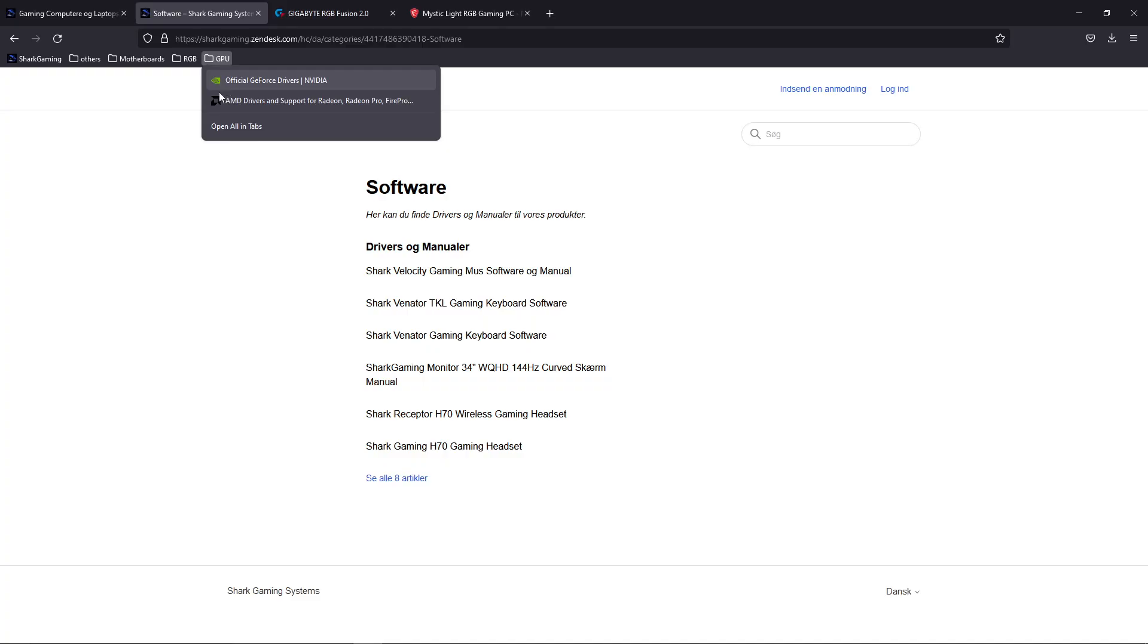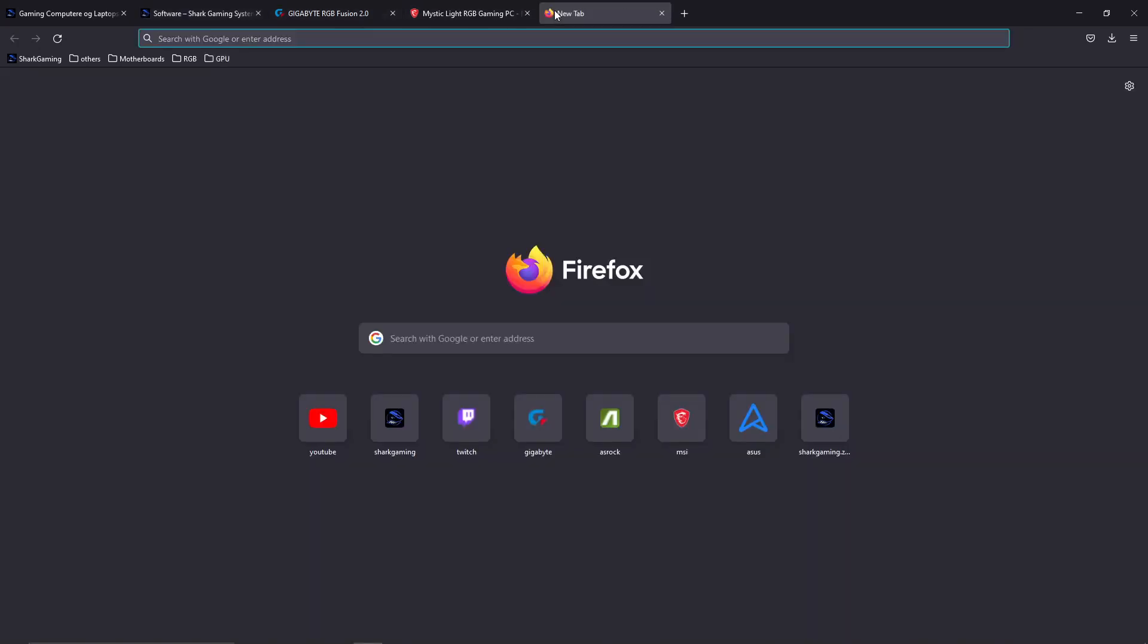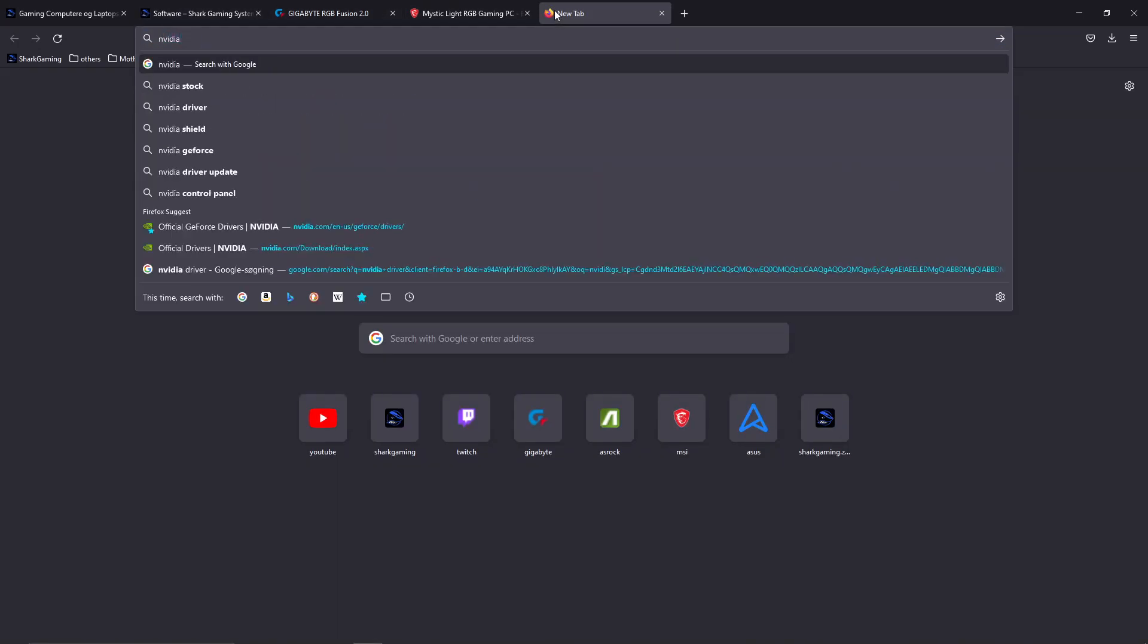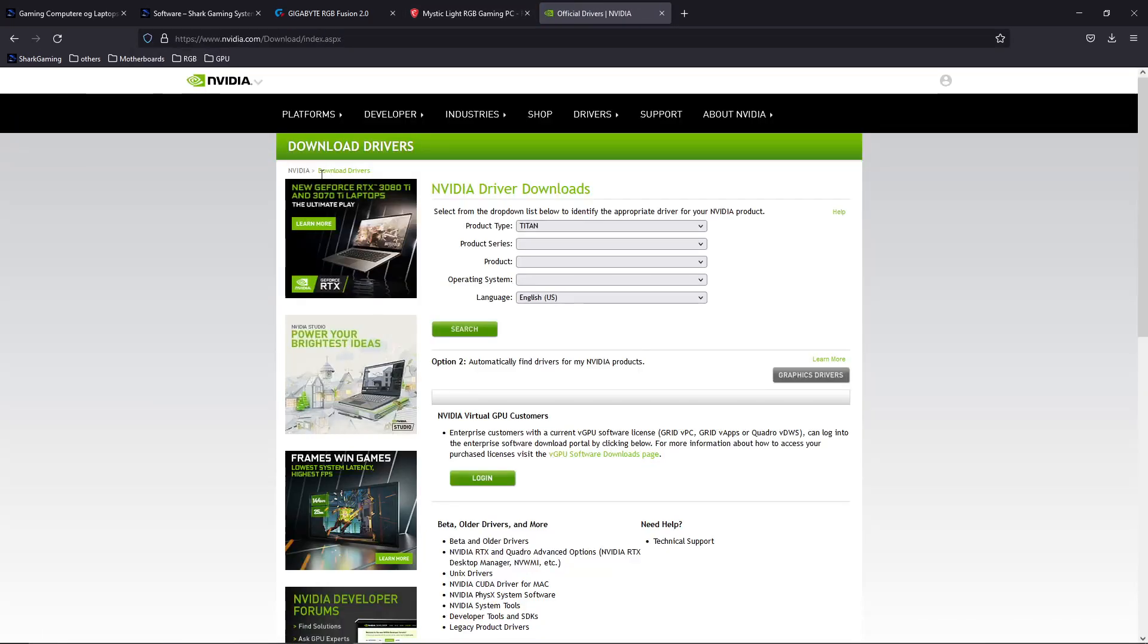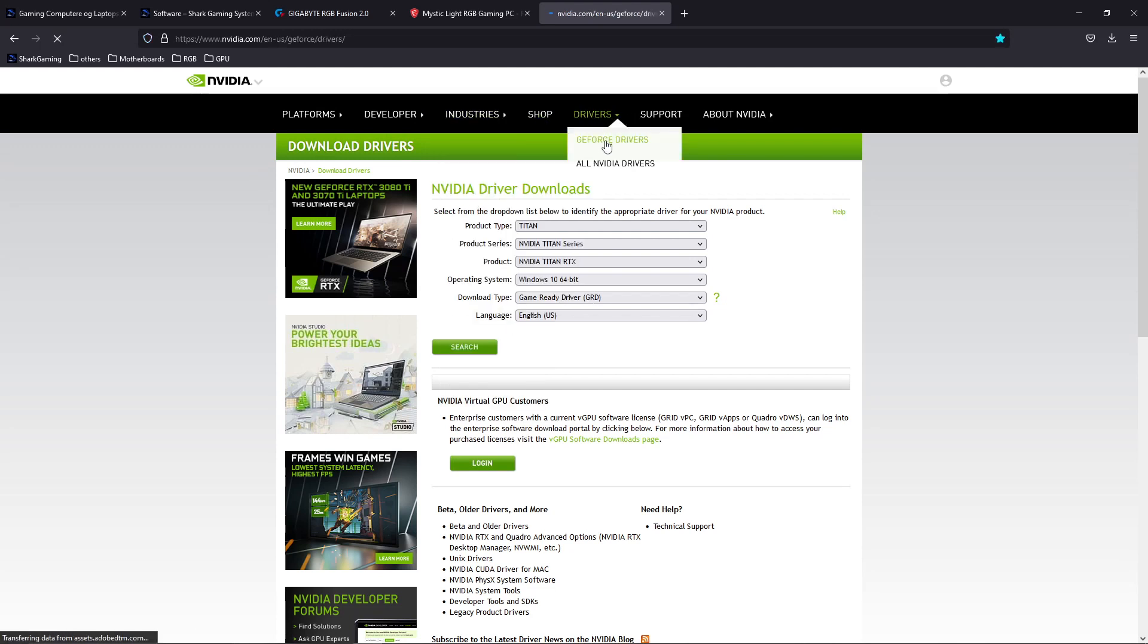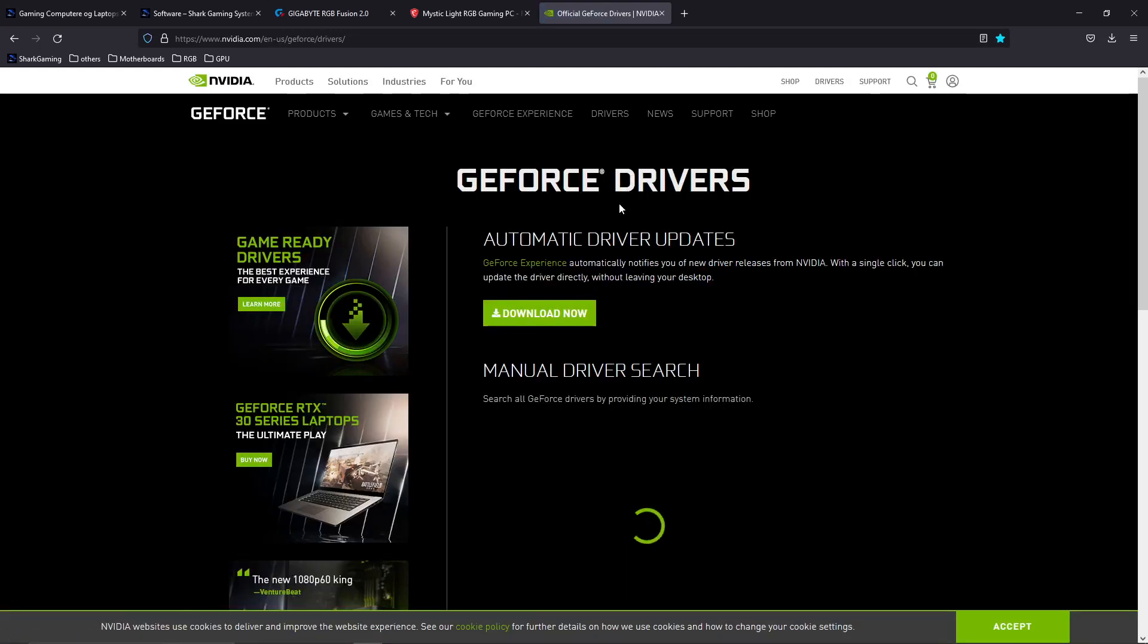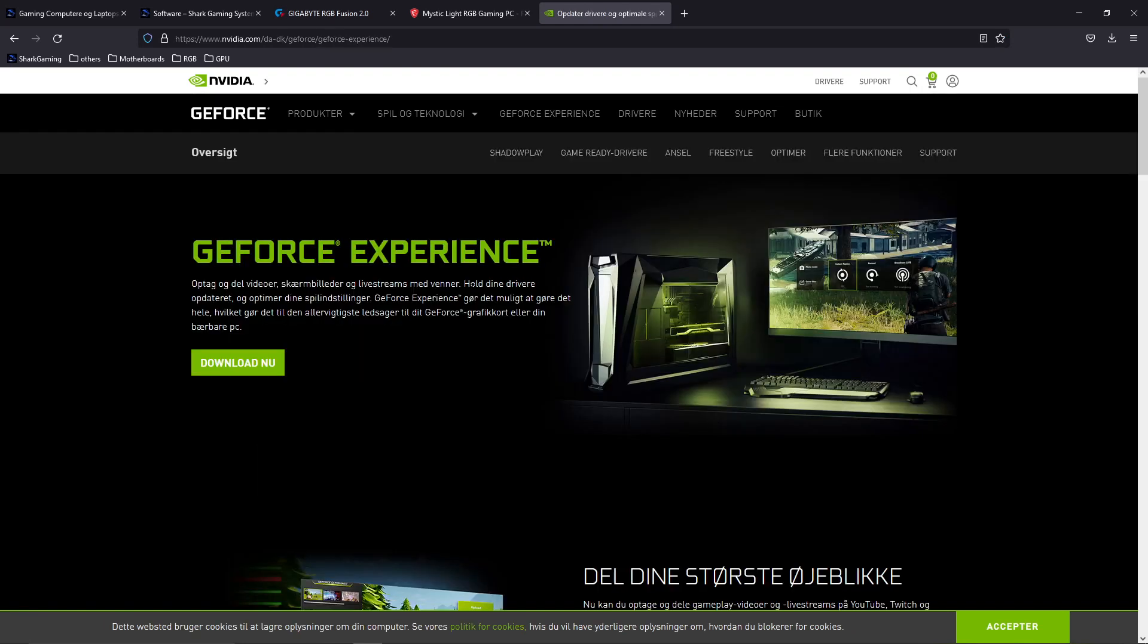Now the next step would be to install the relevant drivers and software for your graphics card. We have two companies behind graphics cards: AMD and Nvidia GeForce. If you type in Nvidia driver, it will send you right here. You can download the drivers for your specific card, or if you go up here in the drivers and press GeForce drivers, you can download the GeForce Experience software that will automatically install them for you. The GeForce Experience will help you keep your drivers updated and will also add some nice improvements for games.